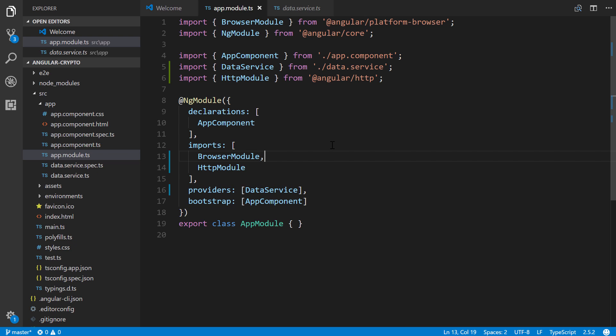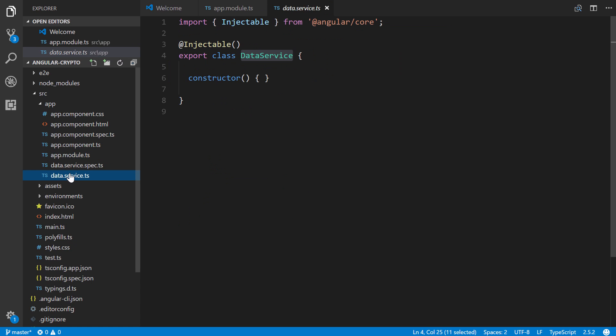Whenever you're going to be using HTTP calls, you add this here, or whenever you have a service, you also import it and then add it as a provider down here in this module file. So again, if you're 100% new to Angular, this will seem very foreign and alien and confusing, as most new technologies are if you're new to it. But again, there's a pattern there, this is all very standard stuff. So next, we're going to head on over to that data service right here.